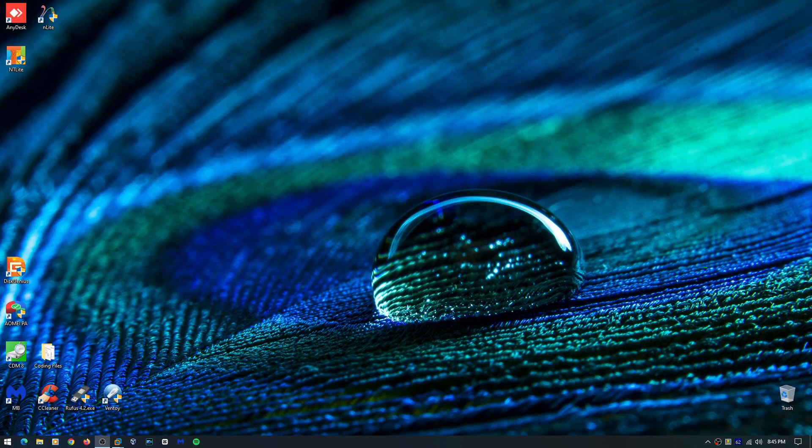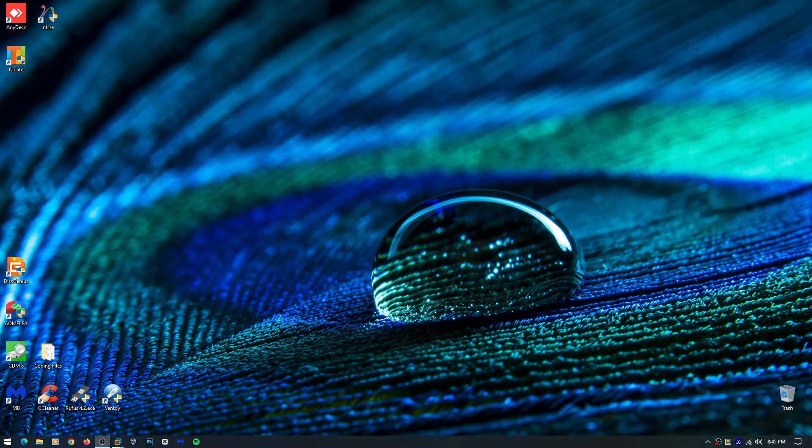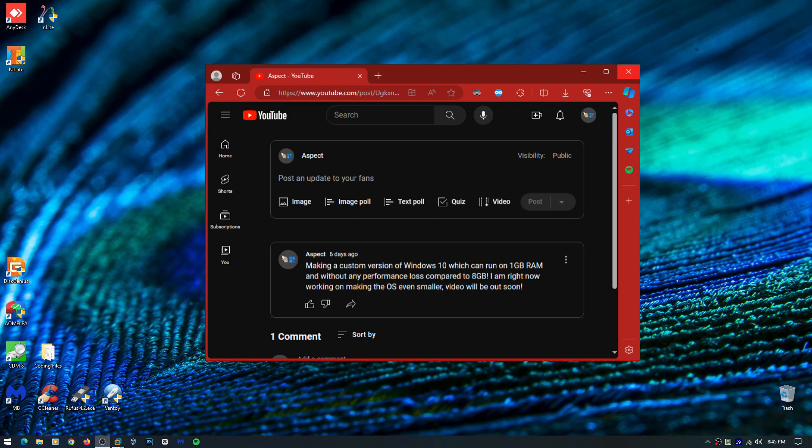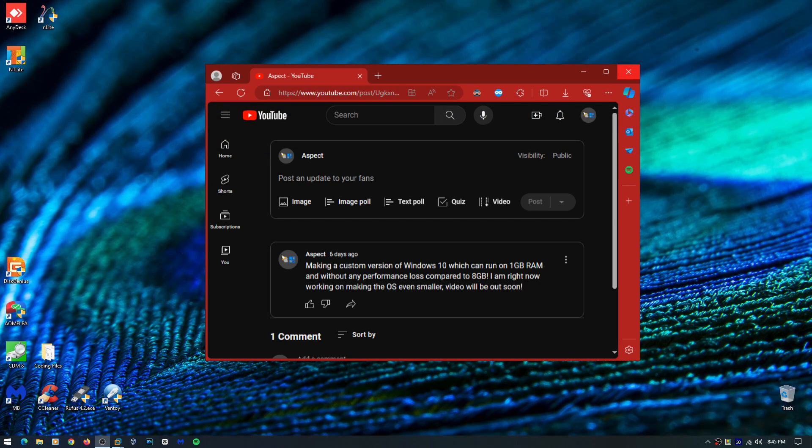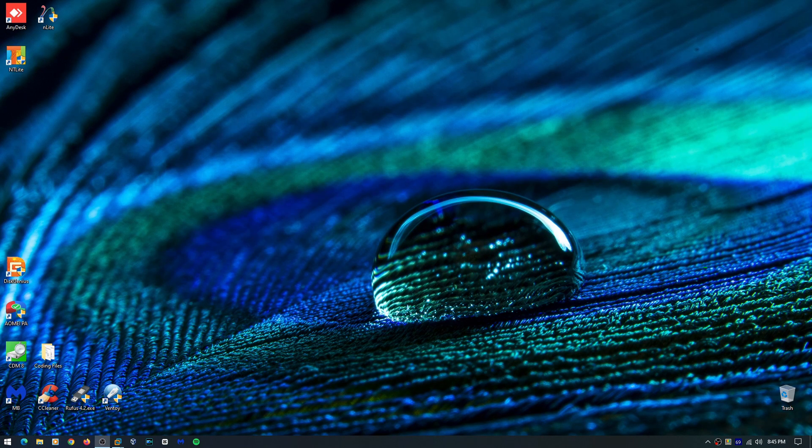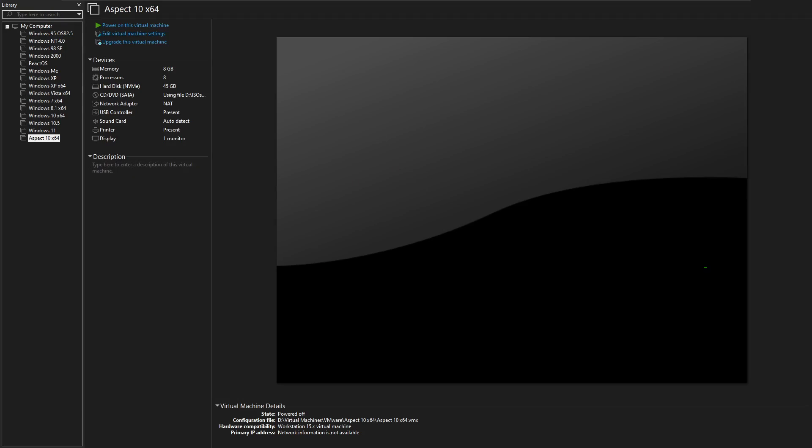Some of you might remember that I posted a community post on my channel that I'm creating a custom version of Windows 10 that can run on 1GB of RAM without any performance loss compared to when you run it on 8GB of RAM. In this video I'm going to show you the custom operating system that I have made. Let's get started.